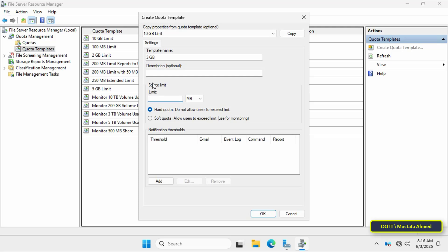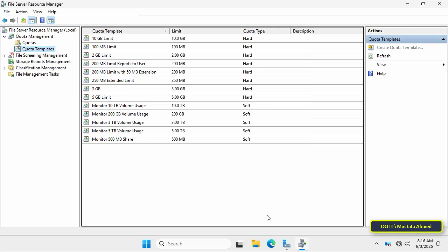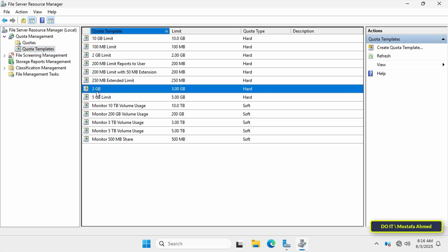Under space limit, enter the space you want. Then select the hard quota option. This option prevents users from saving data exceeding the maximum limit. Then click the OK button. Then the quota template will be created immediately.